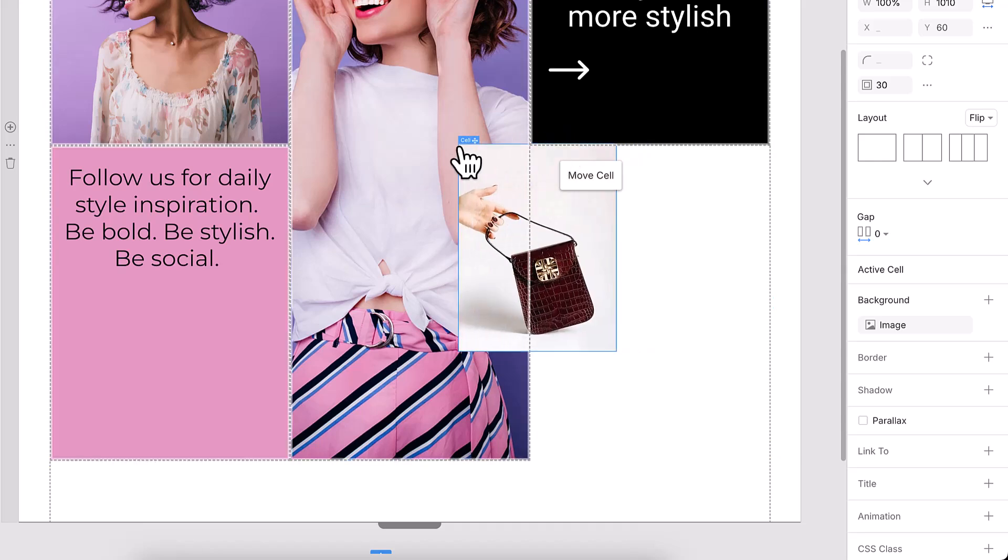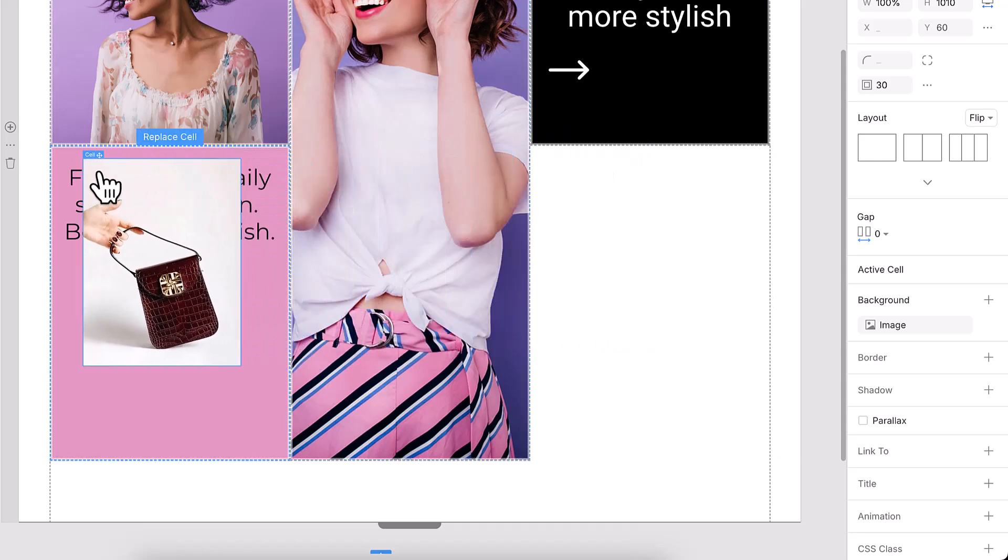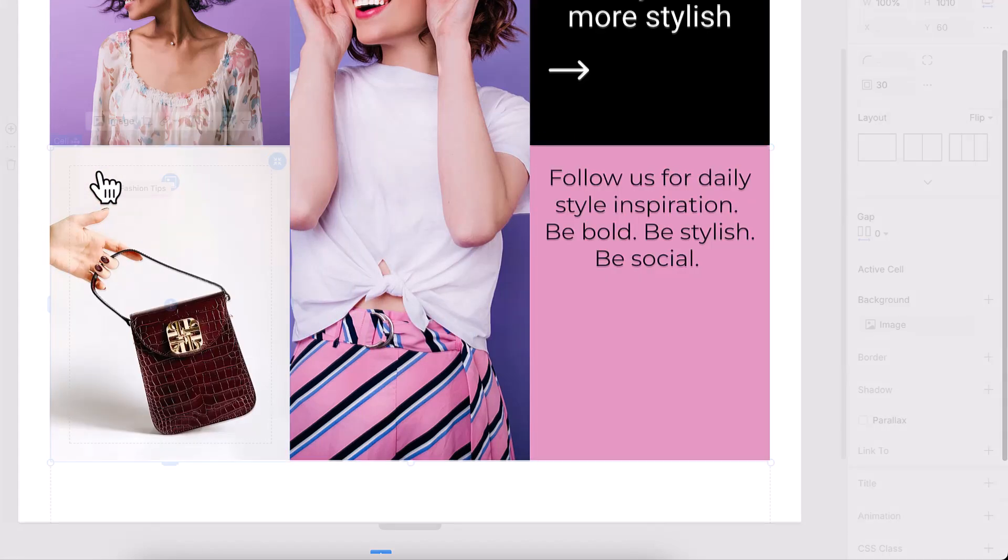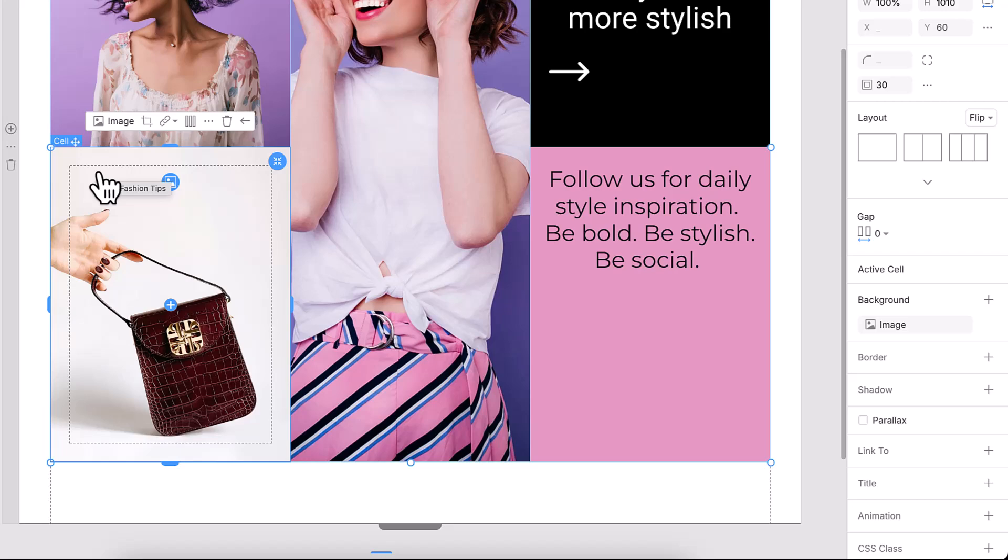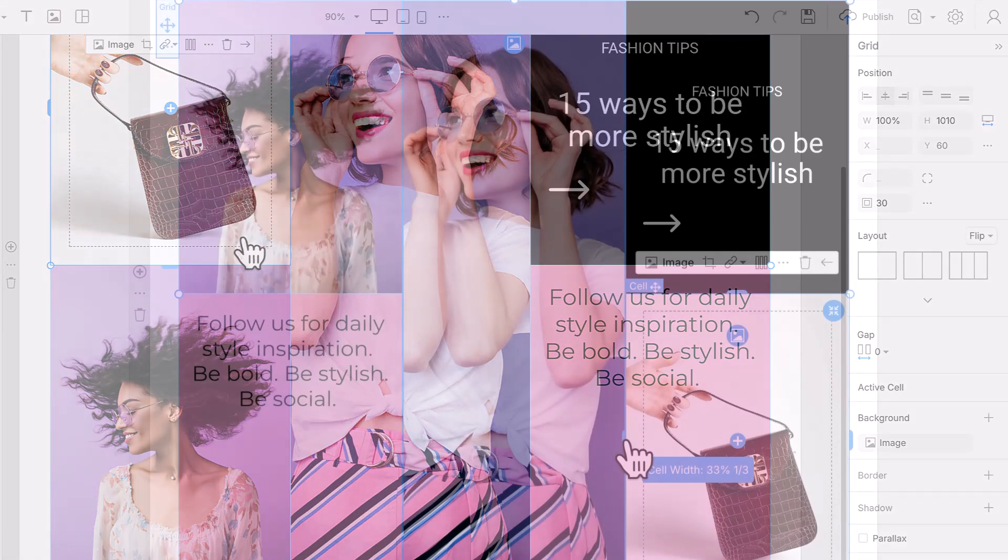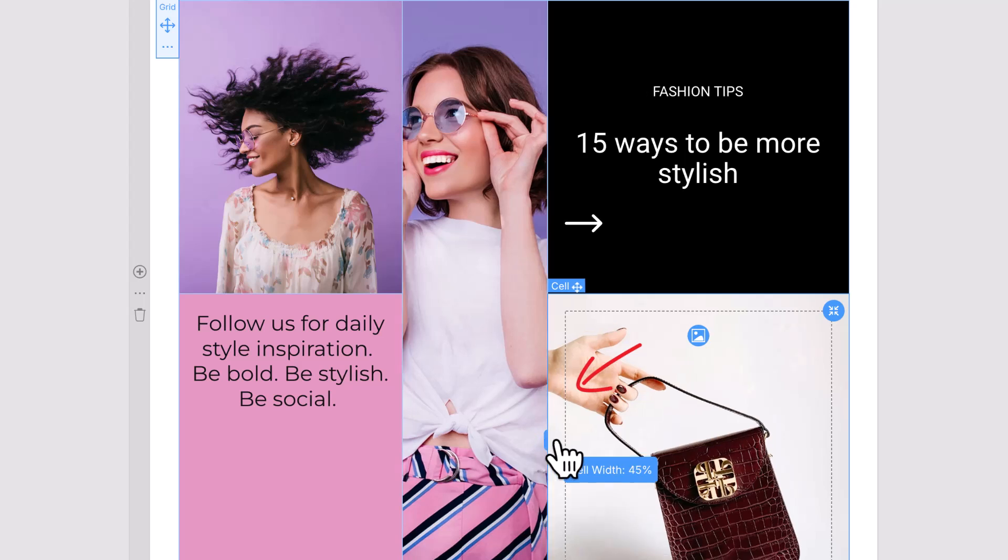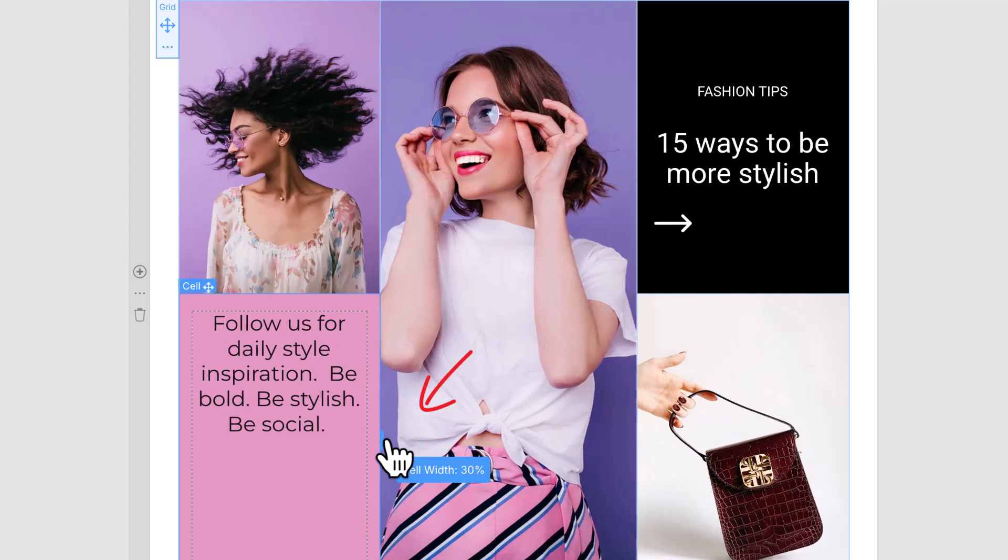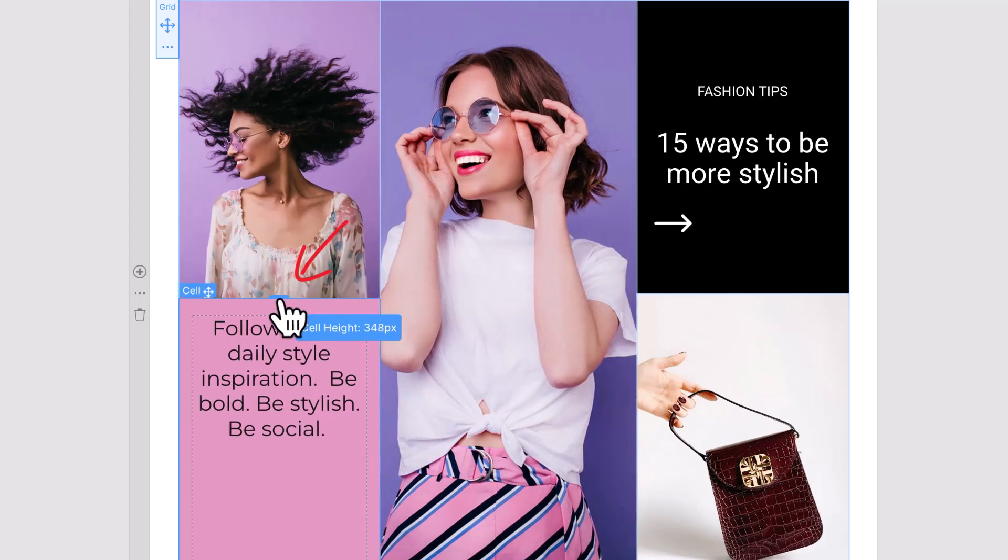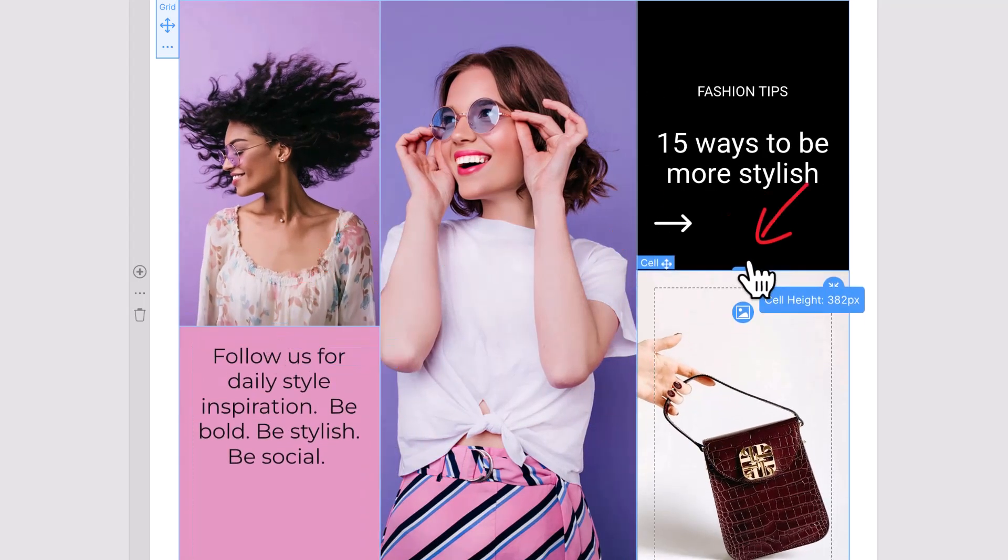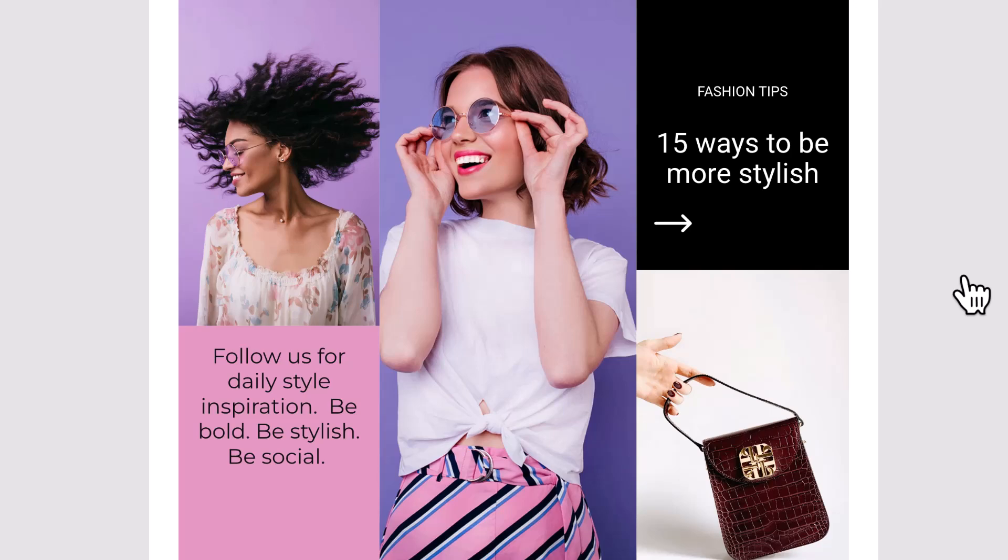Select a cell and drag it over another, and they'll instantly switch places. Content moves with it. You can also use the arrow icons in the context toolbar to move cells around. Resize the cell by pulling the bar markers on the cell borders. It's fast, responsive, and gives you full control over the balance of your layout.